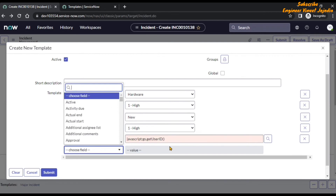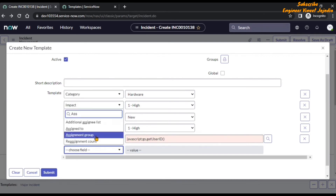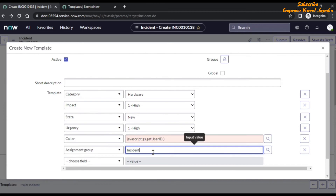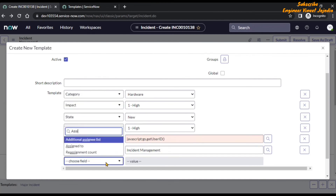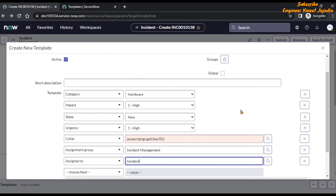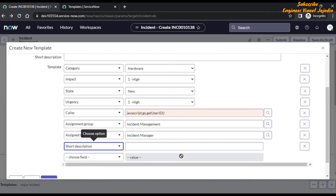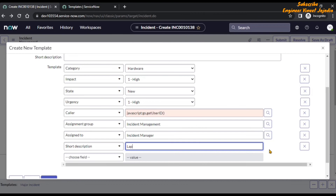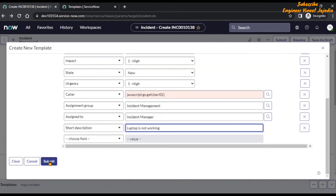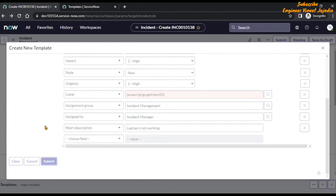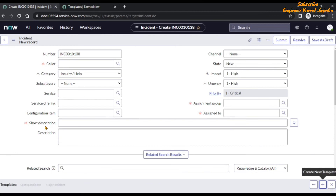Next we are going to set the assignment group to 'Incident Management'. Assigned To will be 'Incident Manager'. Short description will be 'Laptop is not working'. Now we are going to submit the template. Once we submit it, it will create a record in the template table, and now we can see in the template bar that our template 'Laptop Incident' is appearing.